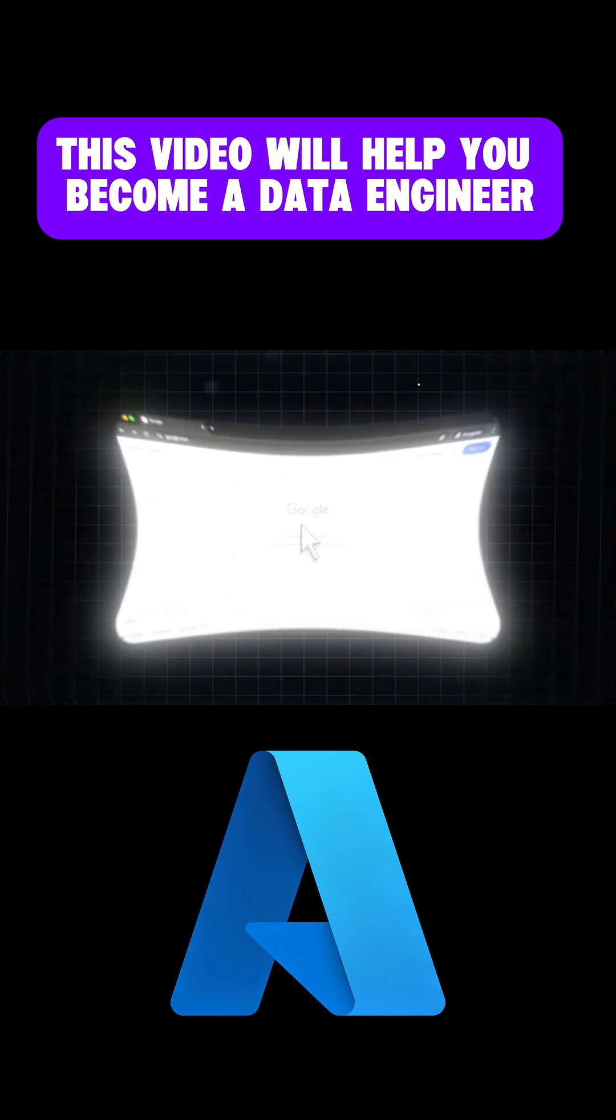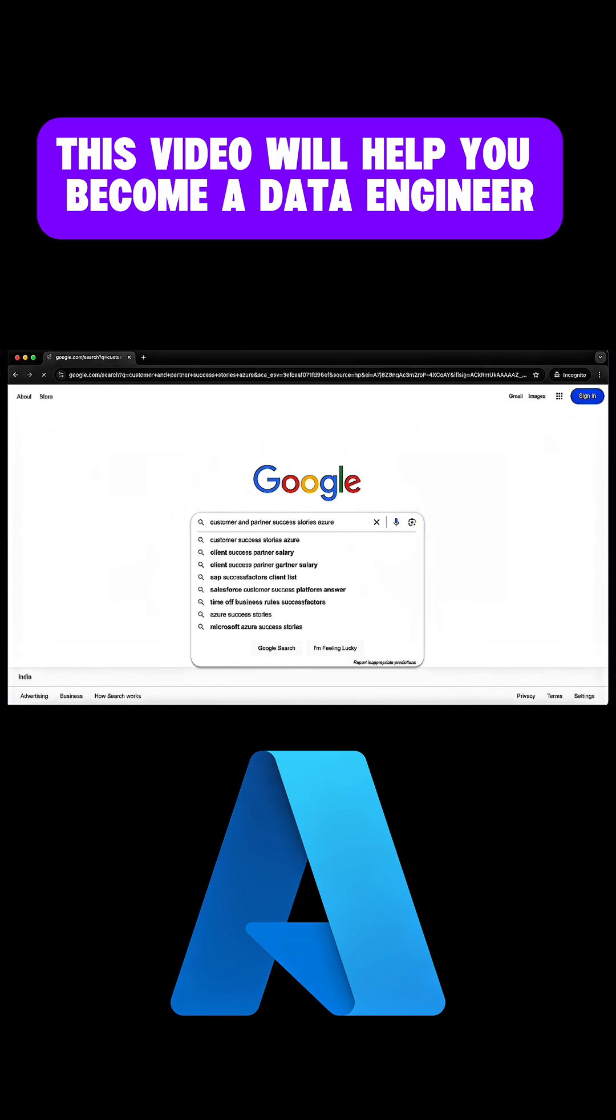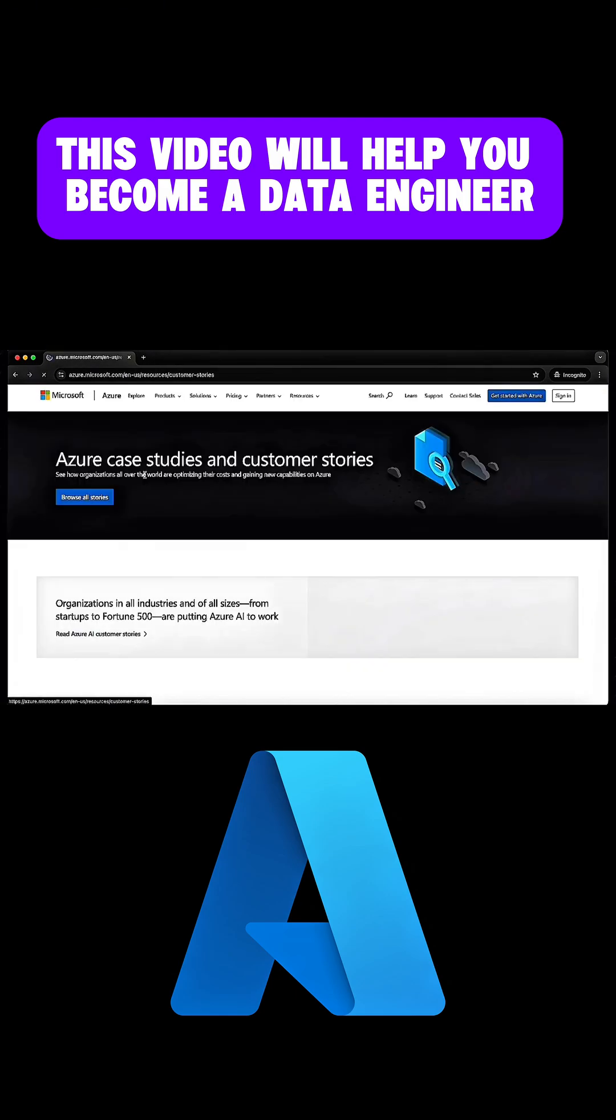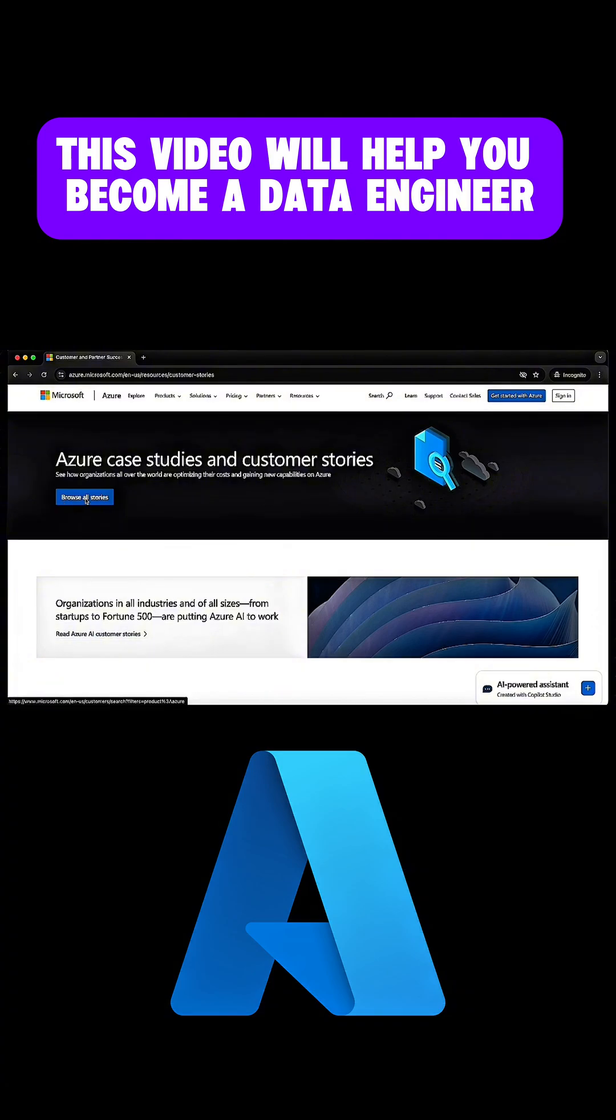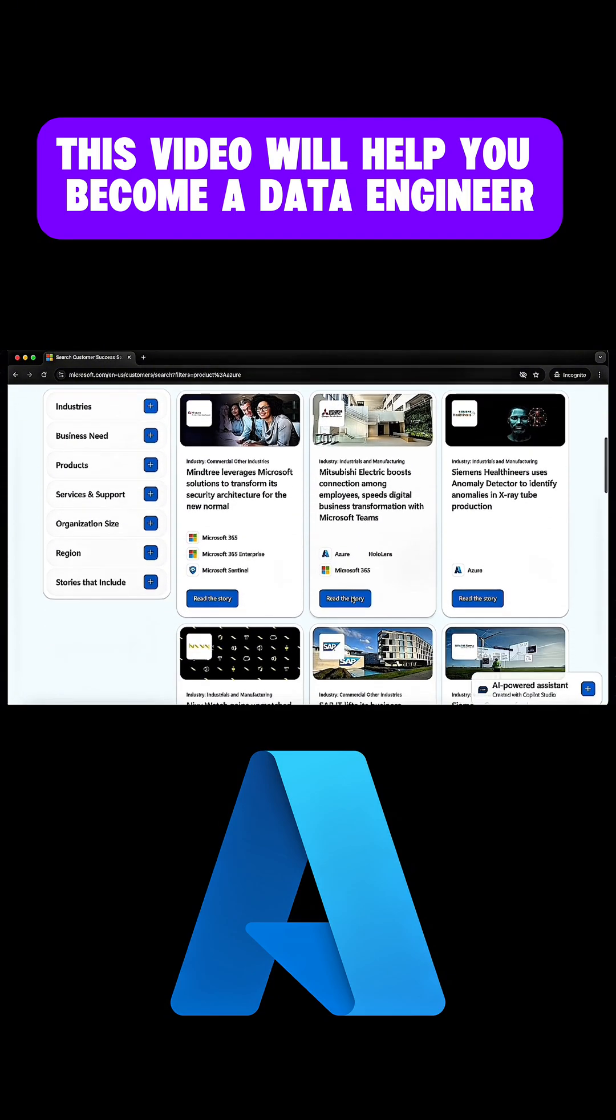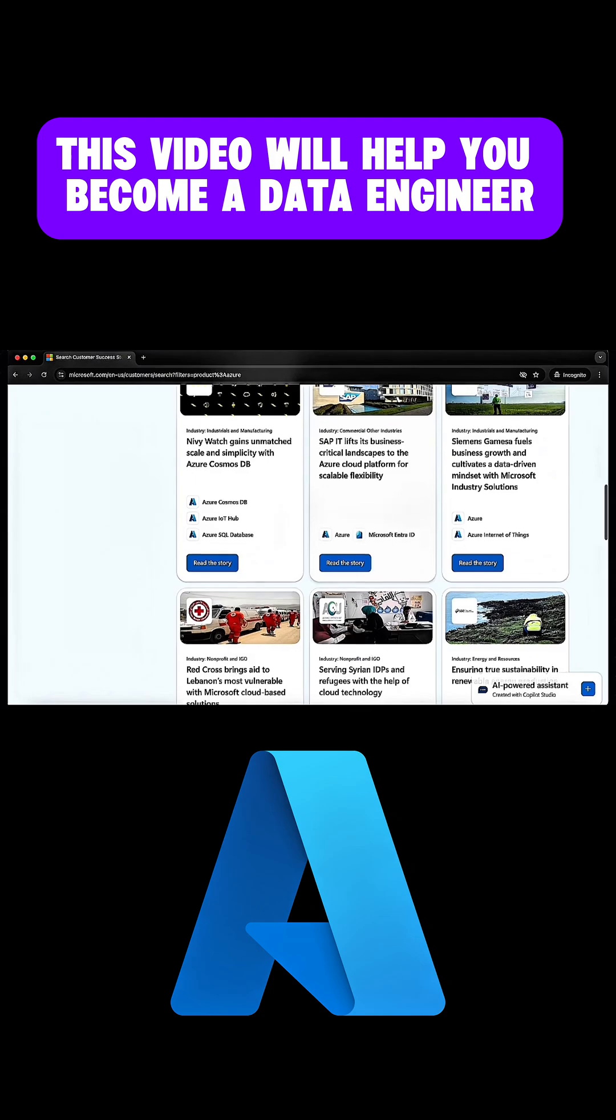So if you go to Google and type Customer and Partner Success Stories Azure, the first link would be from the official Microsoft documentation. And here, you'll find a lot of customer use cases where they have achieved their business goals with the help of modern cloud data platforms.